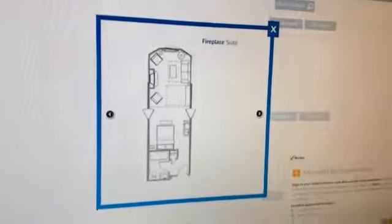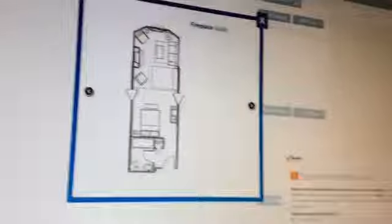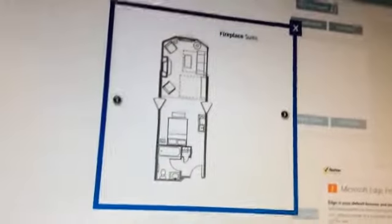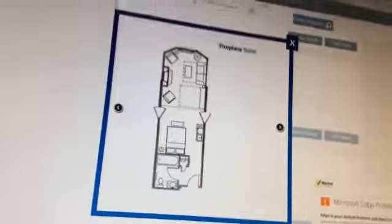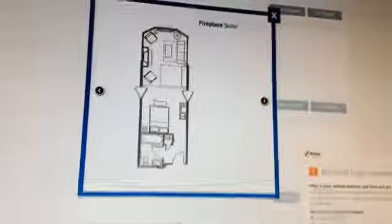So that is the King Executive and Fireplace Suite from Wilderness of the Smokies, coming in from my computer. That's it.